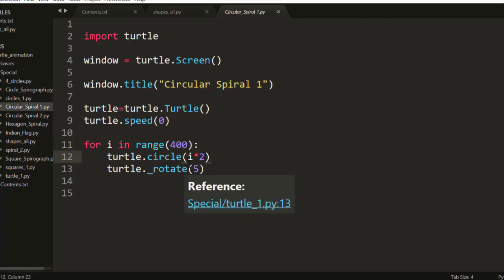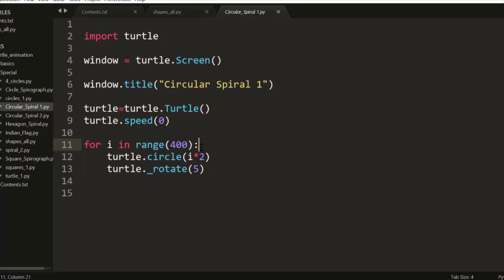Initially my i will be zero. You will know that in a loop, i increments automatically in the for loop of Python. So my i will be zero, so circle of zero, then circle of two, then circle of four, then six, then eight, then ten. It will increment in a multiple of two.